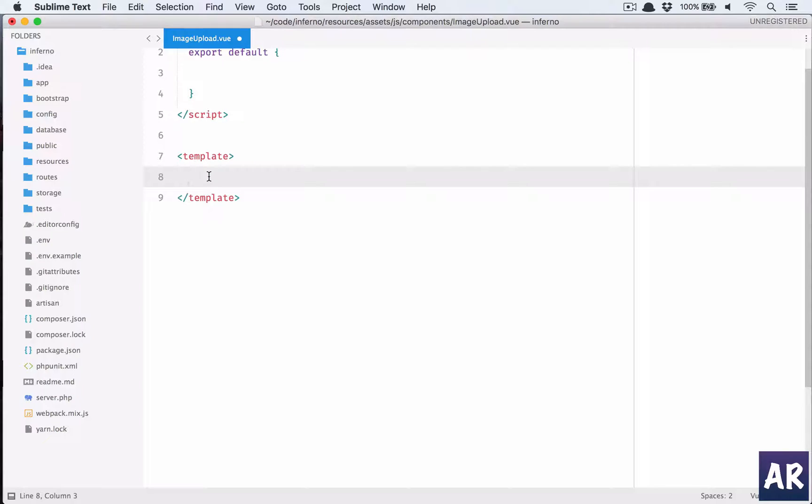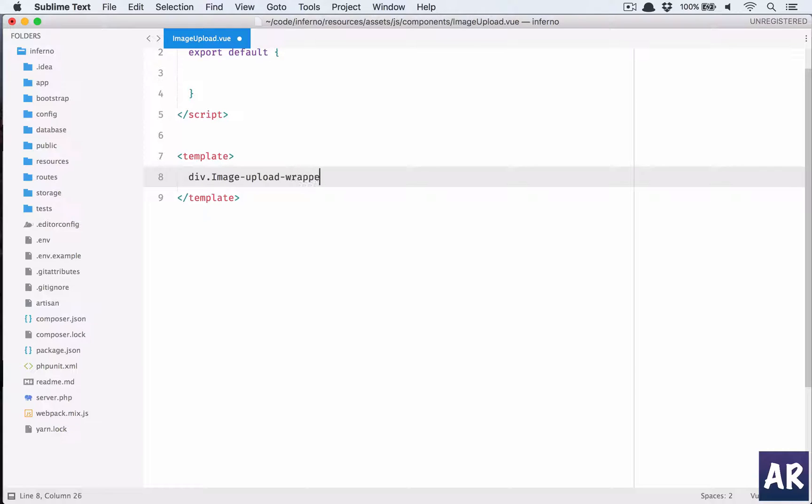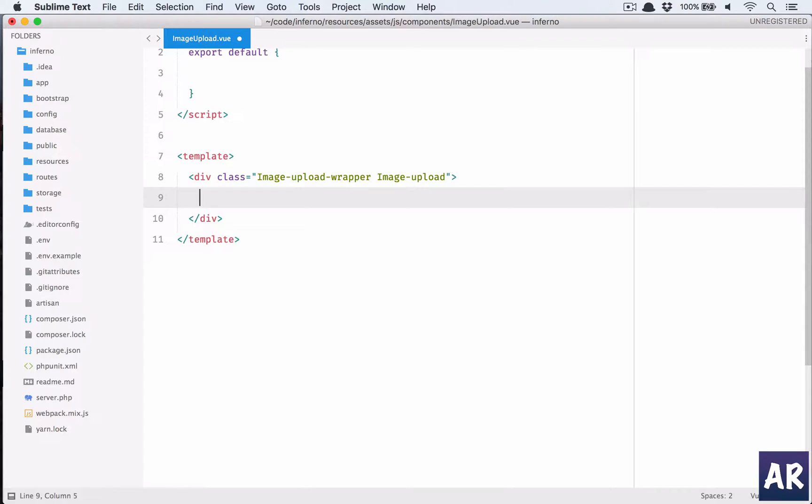For now let us type something in our component and let's first load it in our view. So div, what do we call it, image-uploader, or rather upload-wrapper and image-upload. I will have these two classes.